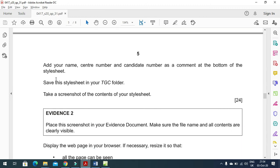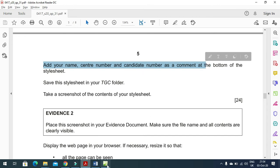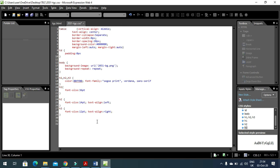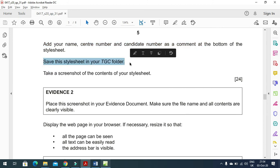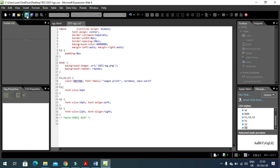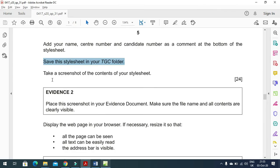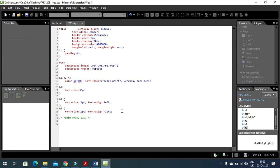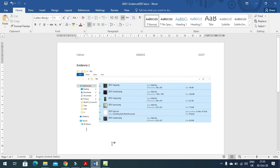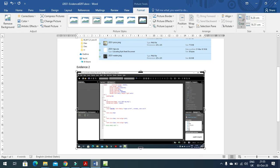You also need to add your name, center number, and candidate number as a comment at the end of the style sheet. Add the comment with the appropriate syntax, including name and center number - for example, 03202097 - then close the comment. Save the style sheet into the TGC folder. Take a screenshot of the style sheet and paste it into the evidence document as evidence two. Crop if needed.